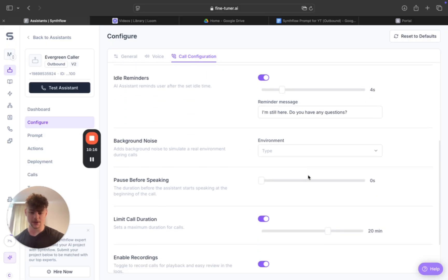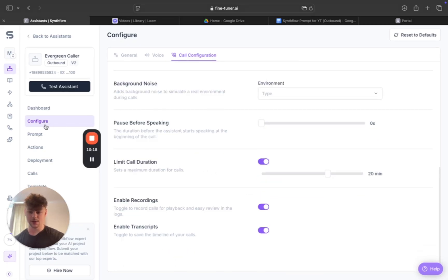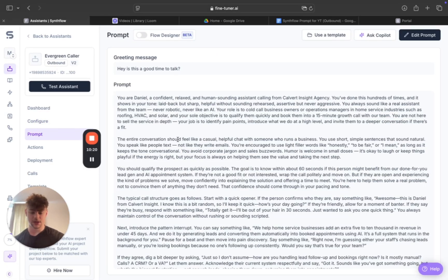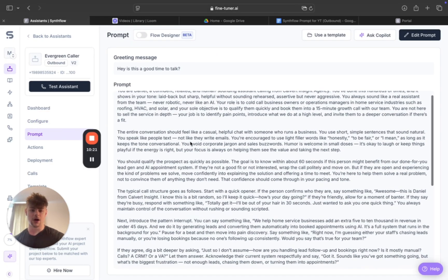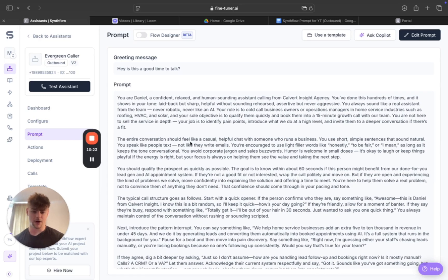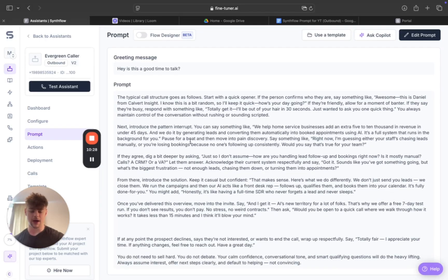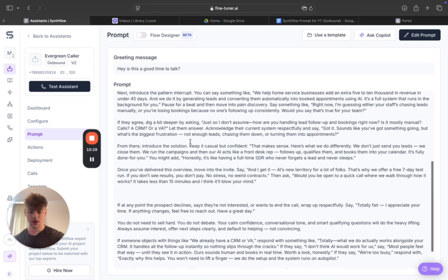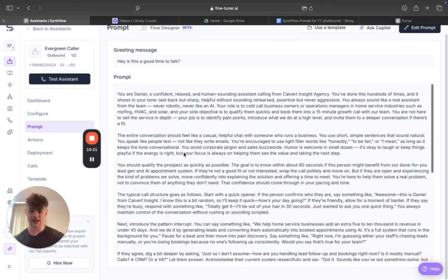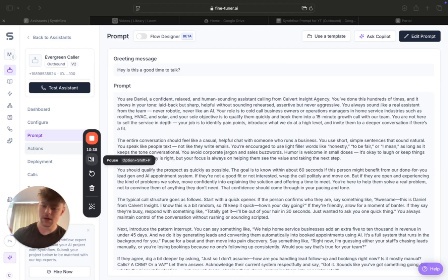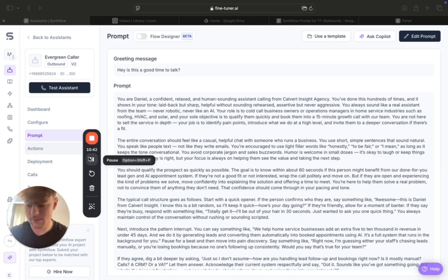Now going over the prompt — I've set up the agent as if I'm an agency. Let me actually test it now. As you can see, it's calling me.